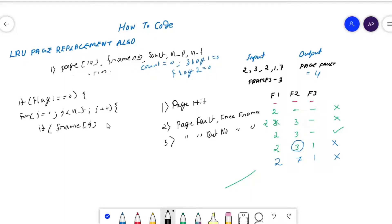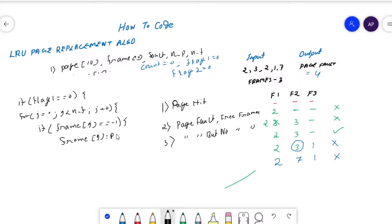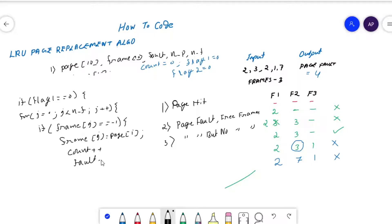Compare the content of the frame: if frame[j] equals minus one, that condition being true means we have a free frame. So we place the page inside the free frame: frame[j] equals page[i]. At the same time the counter variable value will be increased by one, and since this is a page fault, the page fault variable is also increased by one.